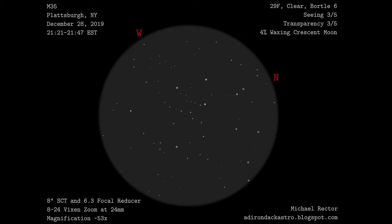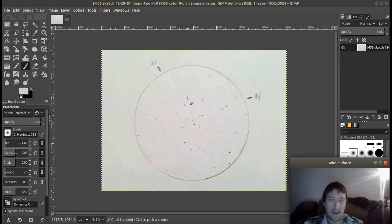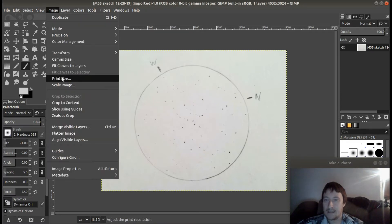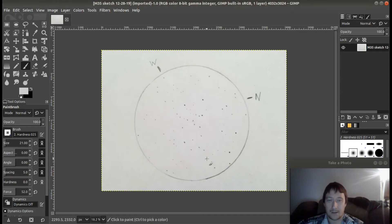I bring it here into GIMP — this is just me taking a picture of it with my cell phone and then bringing it into GIMP. The image size is 4032 by 3024 pixels, so it's a relatively large image size that I'm working with here, and I like to have the large image size so I'll keep it at that.